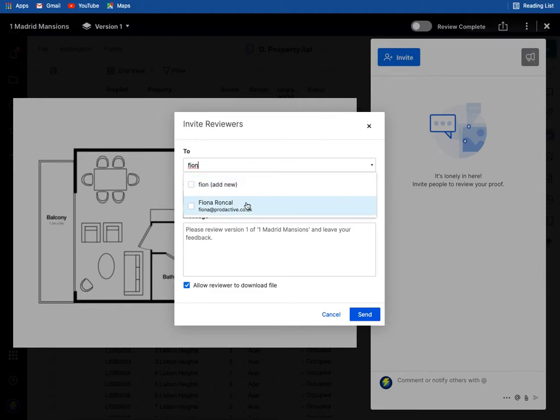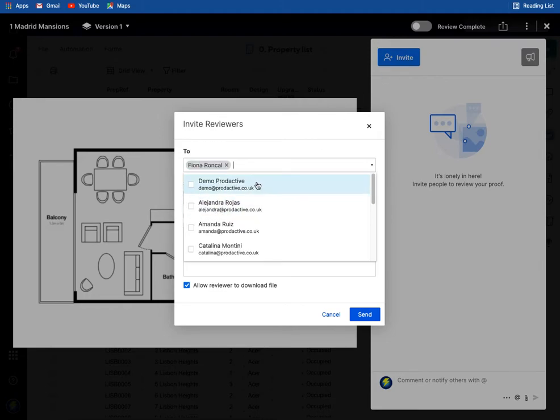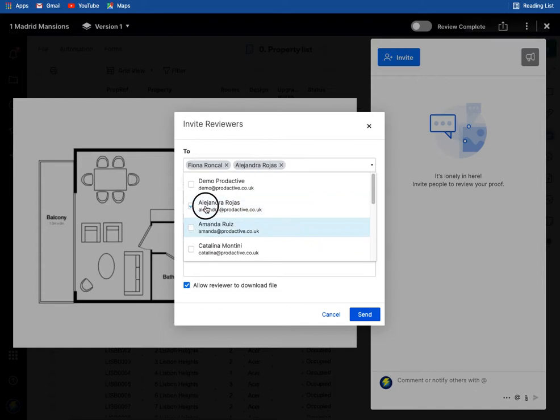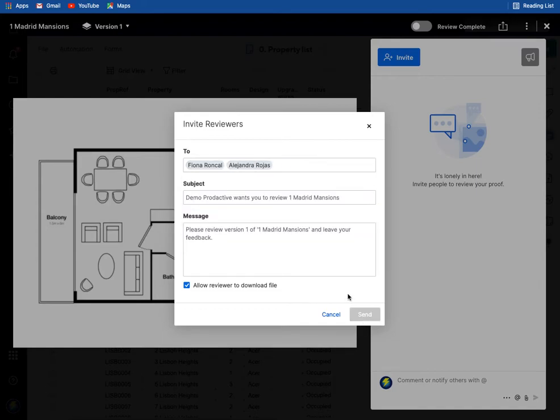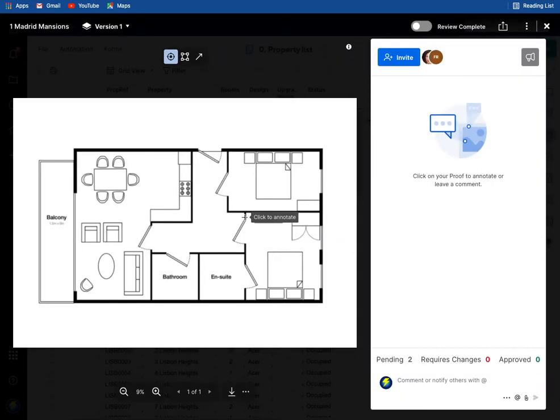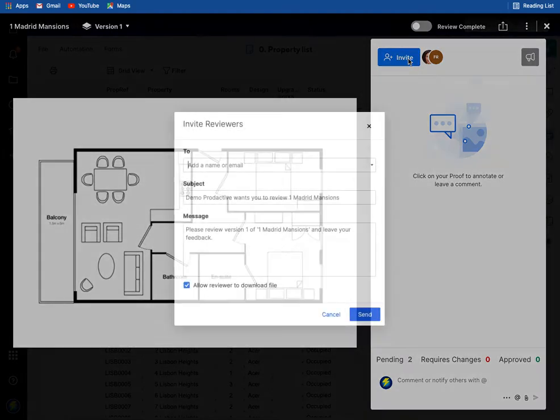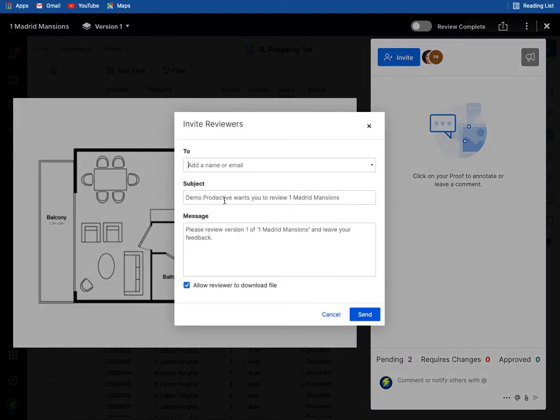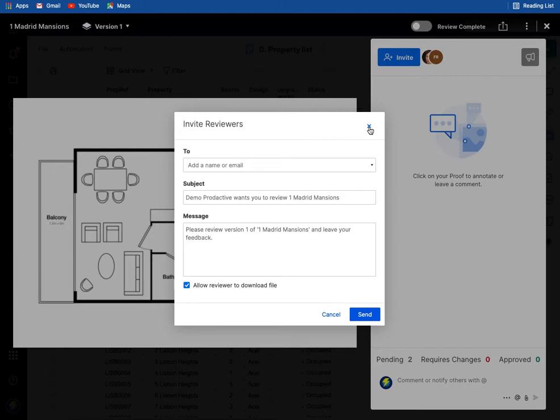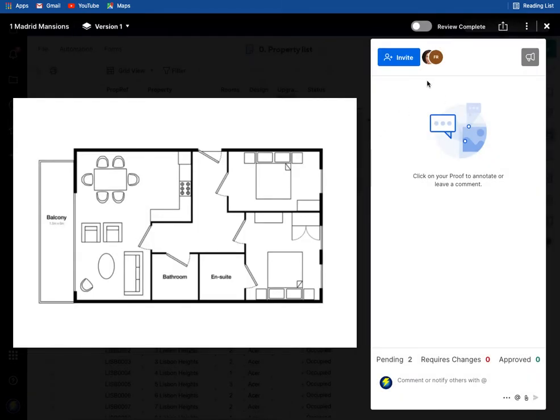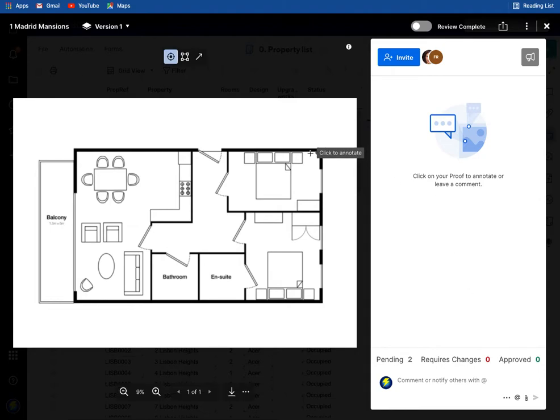Fiona Roncal and Alejandra Rojas to review it. As you will see in the email it also populates the content, so you don't have to change that, however you can obviously change it if you so desire. So that one's already sent, that happened pretty quickly, you can see pending two, so that has already gone.